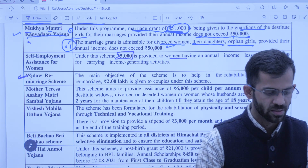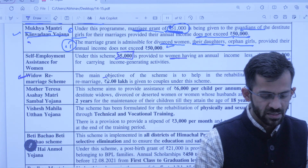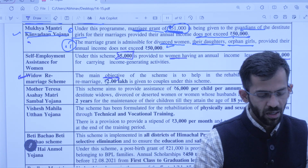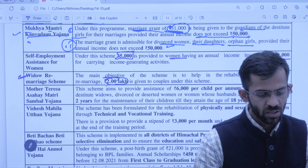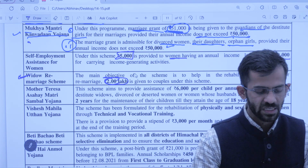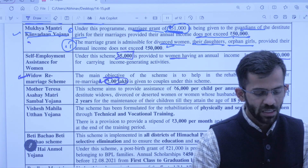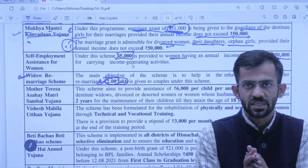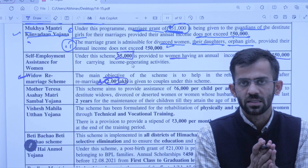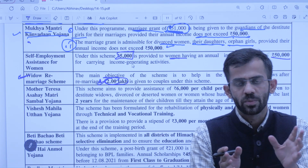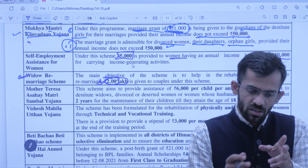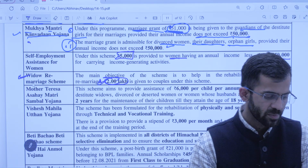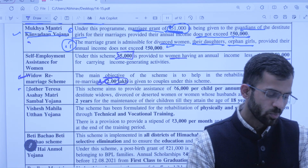Next scheme is Widow Remarriage — Bewa Remarriage ko promote karne ke liye sarkar 2 lakh ka ek seed money deti hai couple ko jab widow ke saath remarriage hoti hai.